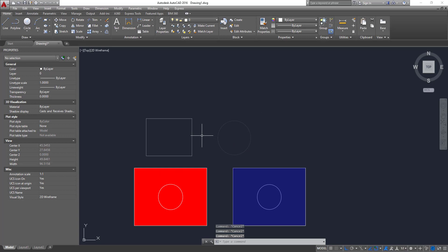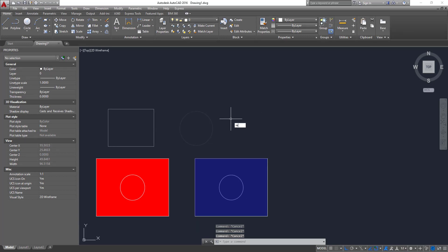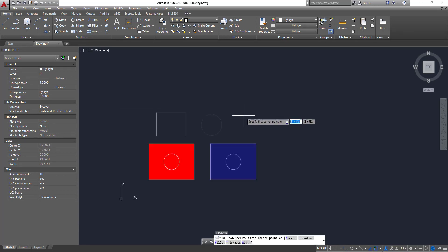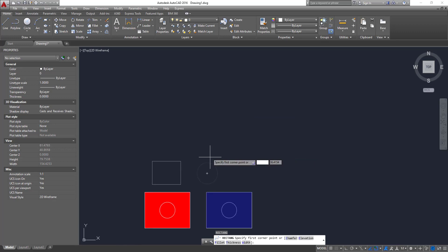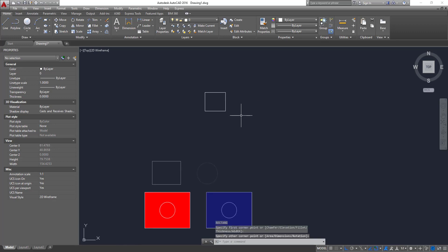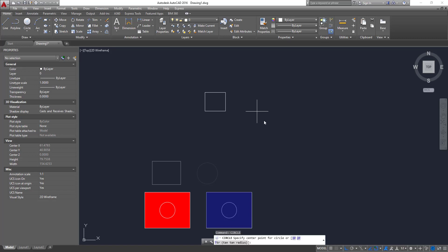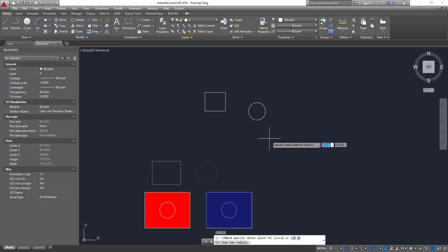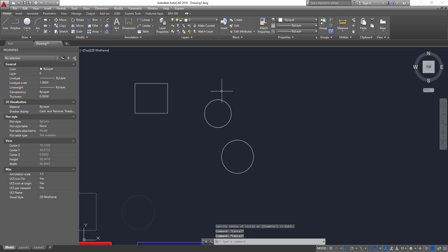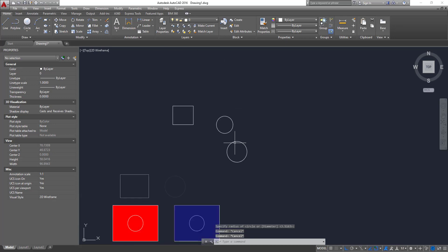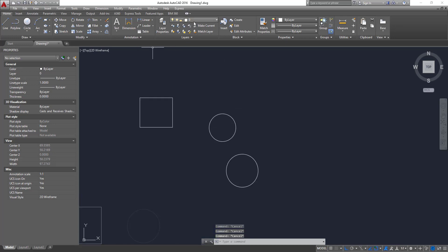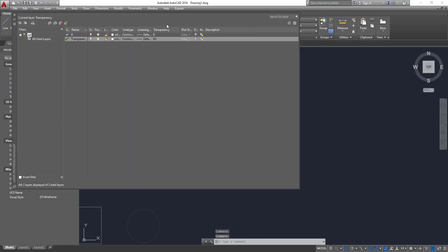And last but not least, also we could do, let's imagine you have a set of objects in your design that should have, I don't know, 40% of transparency. What you could do, you could create a layer, now we create a layer called transparency. So you could create a layer and you can set the transparency in the layer itself.